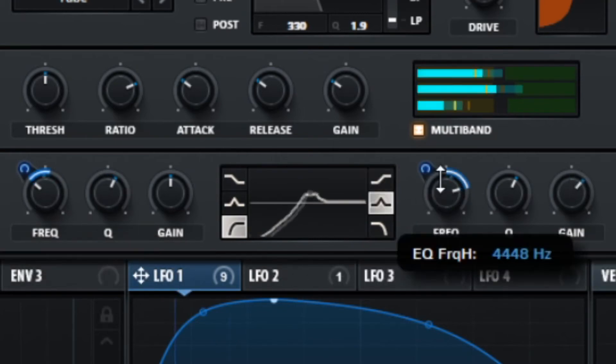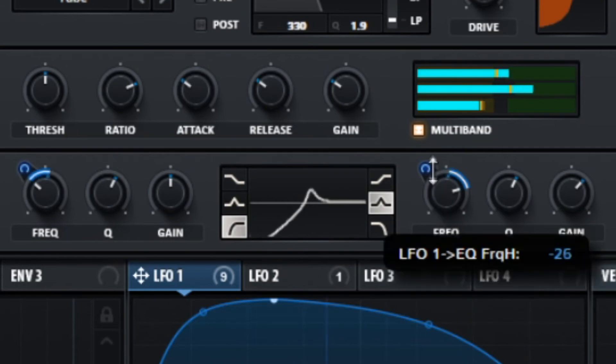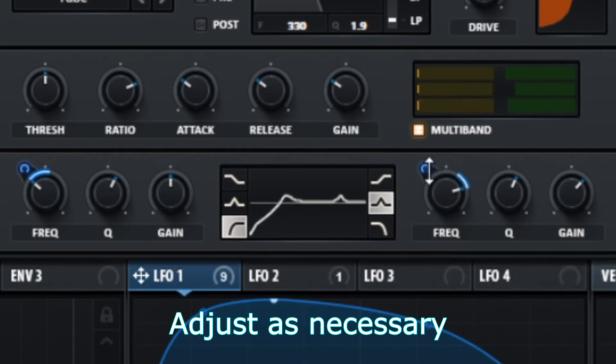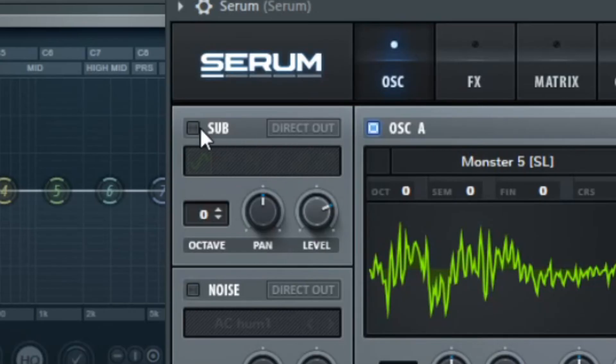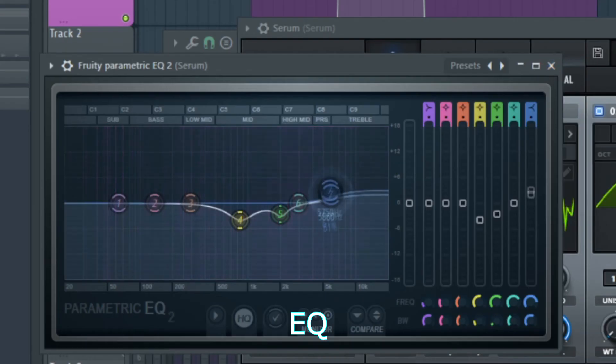Make a Yoi. Turn on the sub oscillator. Get an EQ.